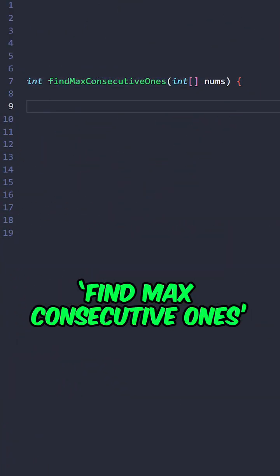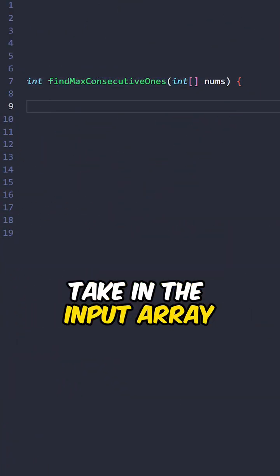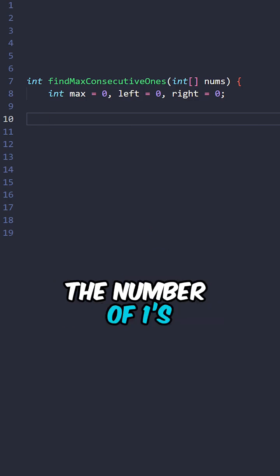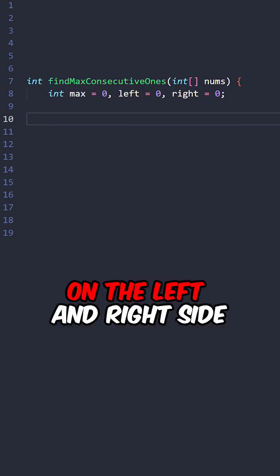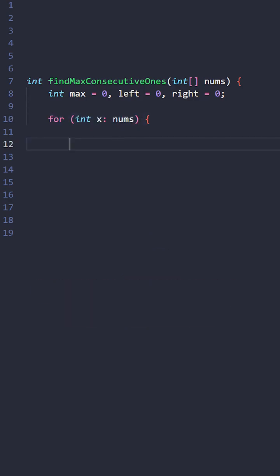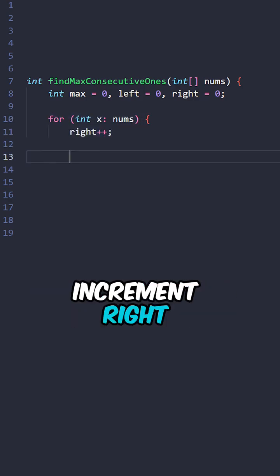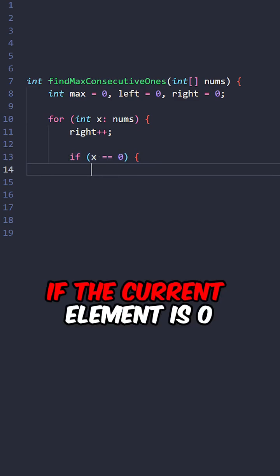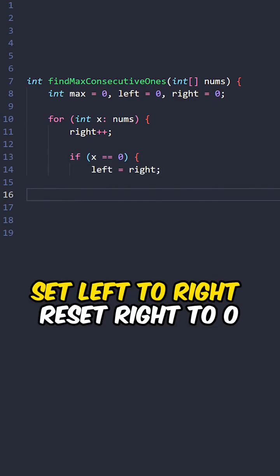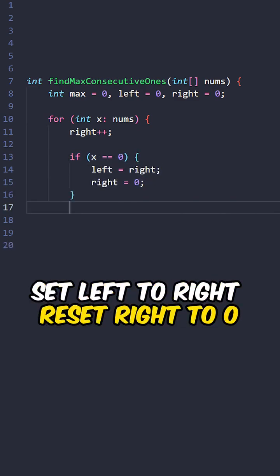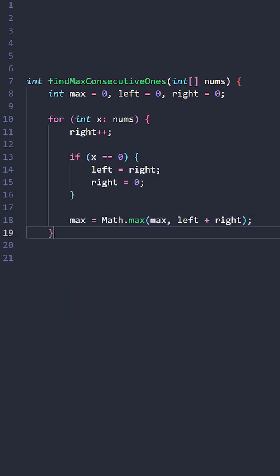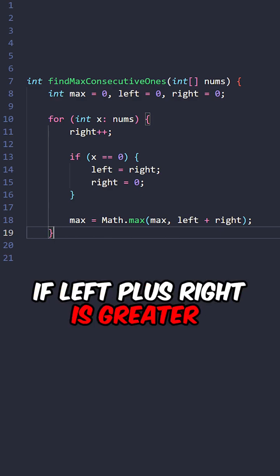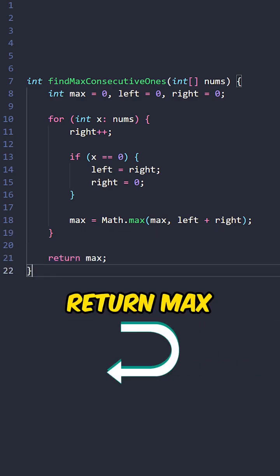Let's implement the function findMaxConsecutiveOnes taking the input array. Keep track of the maximum, the number of ones on the left and right side, iterate through the elements, increment right. If the current element is zero, set left to right, reset right to zero. Update max if left plus right is greater, return max.